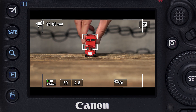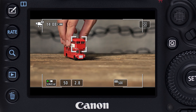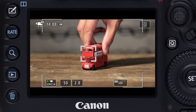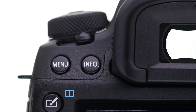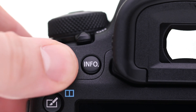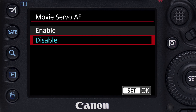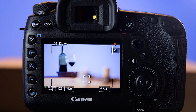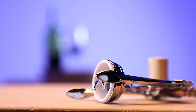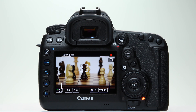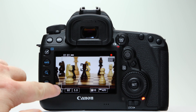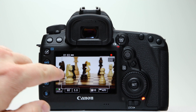One of its highlights is Movie Servo AF — the ability to continuously focus even on moving subjects. You activate or disable Movie Servo AF in the red shooting menu on the fourth menu screen. Disabling it makes it easy to focus once on a stationary subject and keep focused there. When it's active, you can pause or lock the continuous AF by touching an on-screen button labeled Servo AF. Tap it again to resume Movie Servo AF.